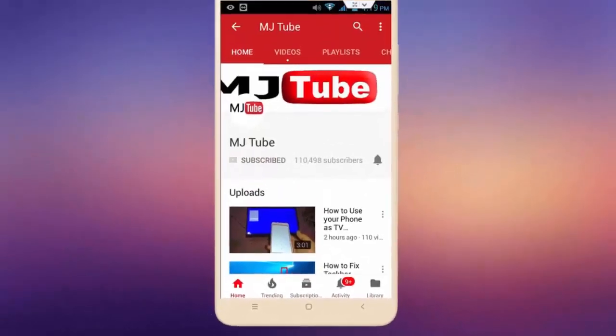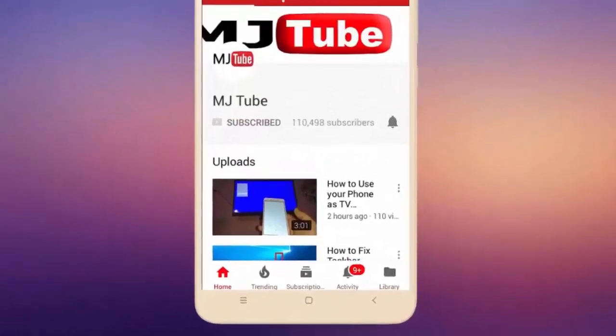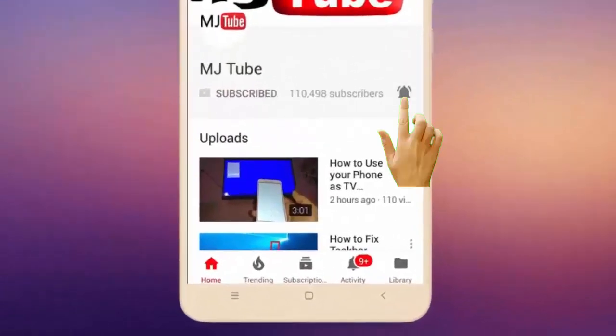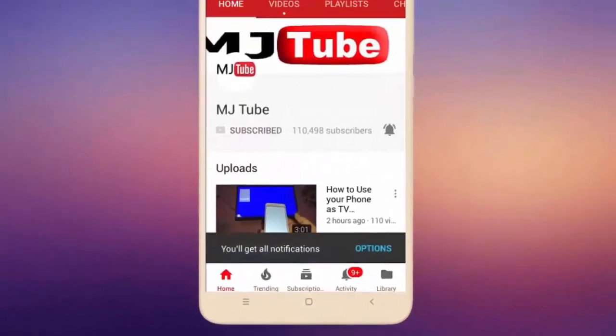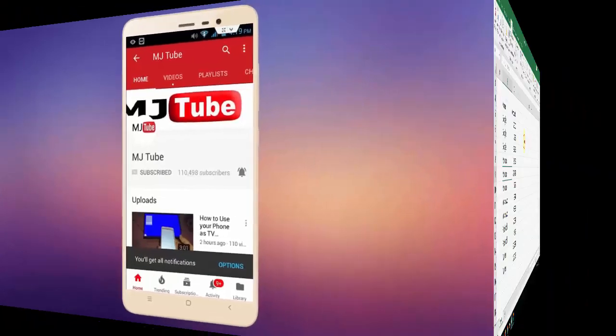Do subscribe to MJTube and hit on bell icon for latest videos.